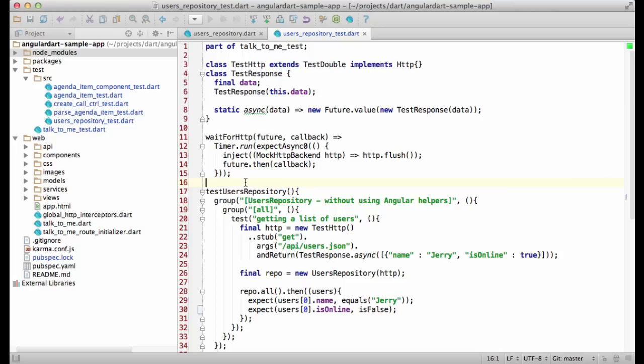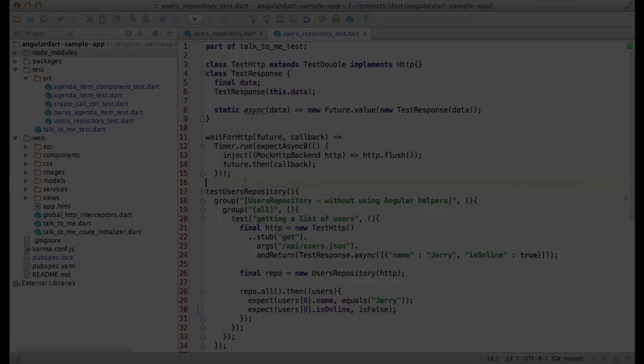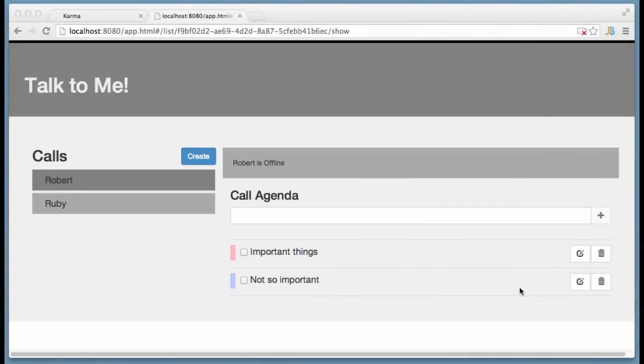This helper removes some of the boilerplate from the tests and makes them more readable. Now you know how to test services with and without Angular helpers. The last thing we will look at is testing components.